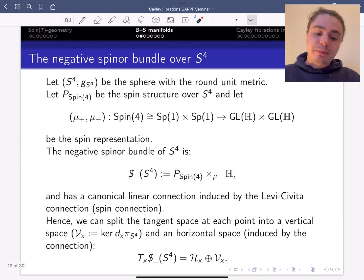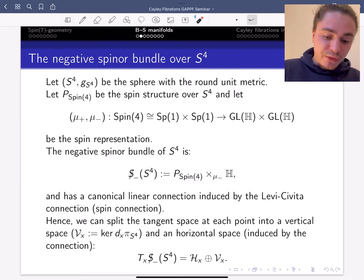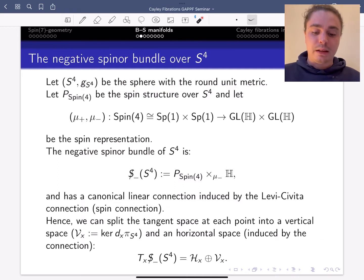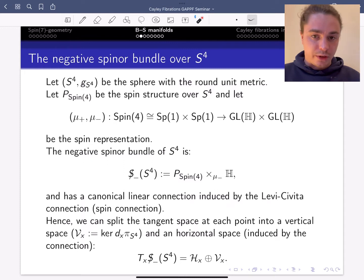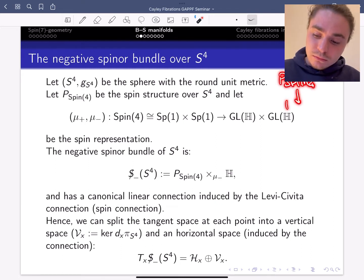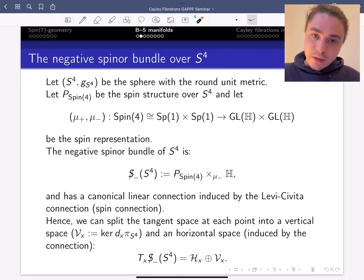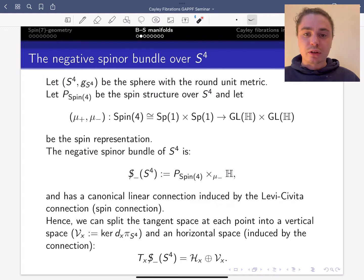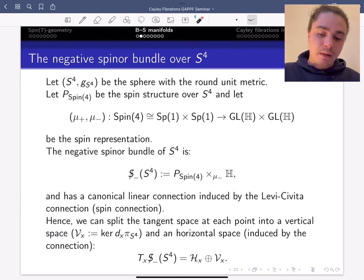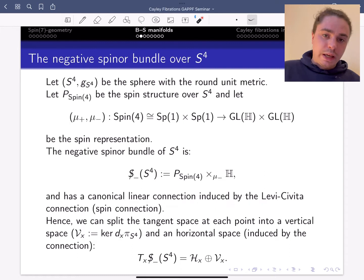So let me start by recalling the geometry of the negative spinor bundle over S4. We start with the sphere with a round metric, so S4 with g_{S4} be the sphere with a round unit metric, and we consider P_{spin 4} be the spin structure over S4. The spin structure over S4 is the double cover of the frame bundle. The frame bundle has structure group SO4, so S4 has a double cover which is spin 4, and doing that fiberwise, and by the fact that S4 satisfies some topological condition, we get the spin structure.